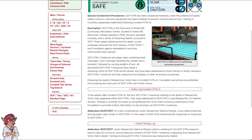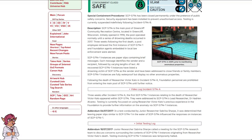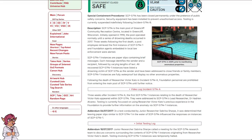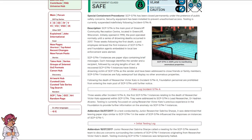Description. SCP-5794 is the main pool of Greencliff Community Recreation Center located in Greencliff, Wisconsin. Initially opened in 1998, the pool operated normally until a series of drowning deaths occurred in 2017. Three weeks following the first death, a pool employee retrieved the first instance of SCP-5794-1, and Foundation agents embedded in local law enforcement were alerted.